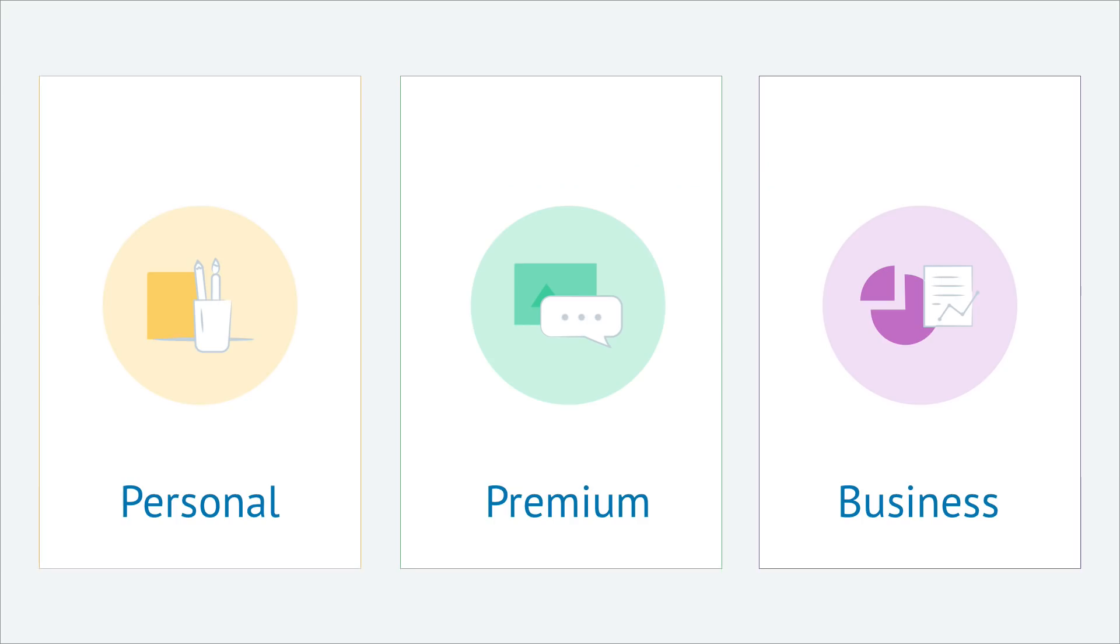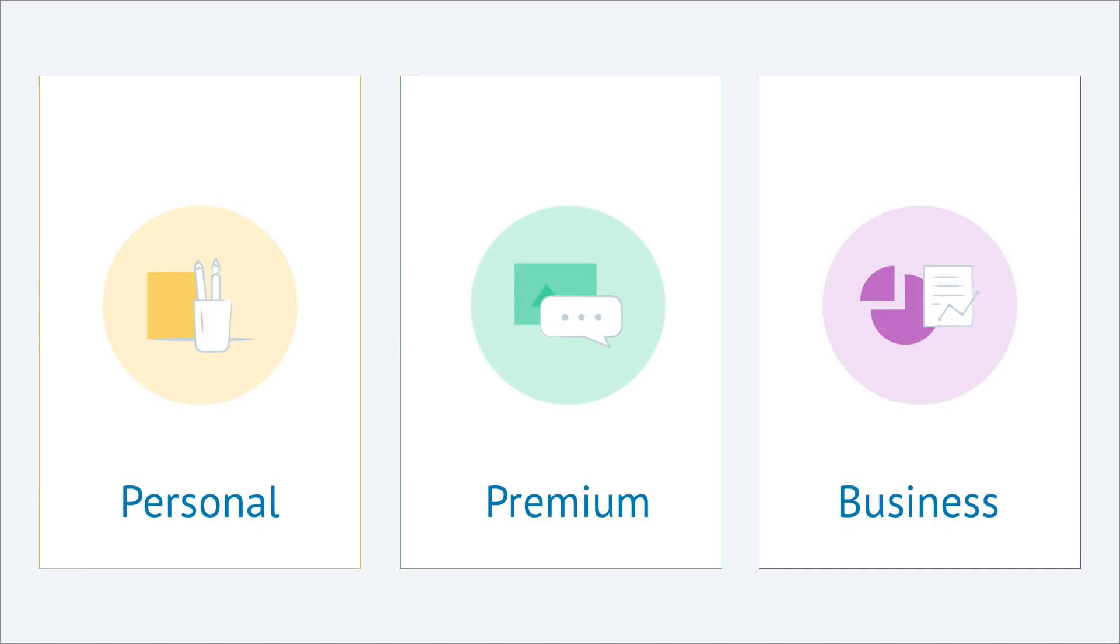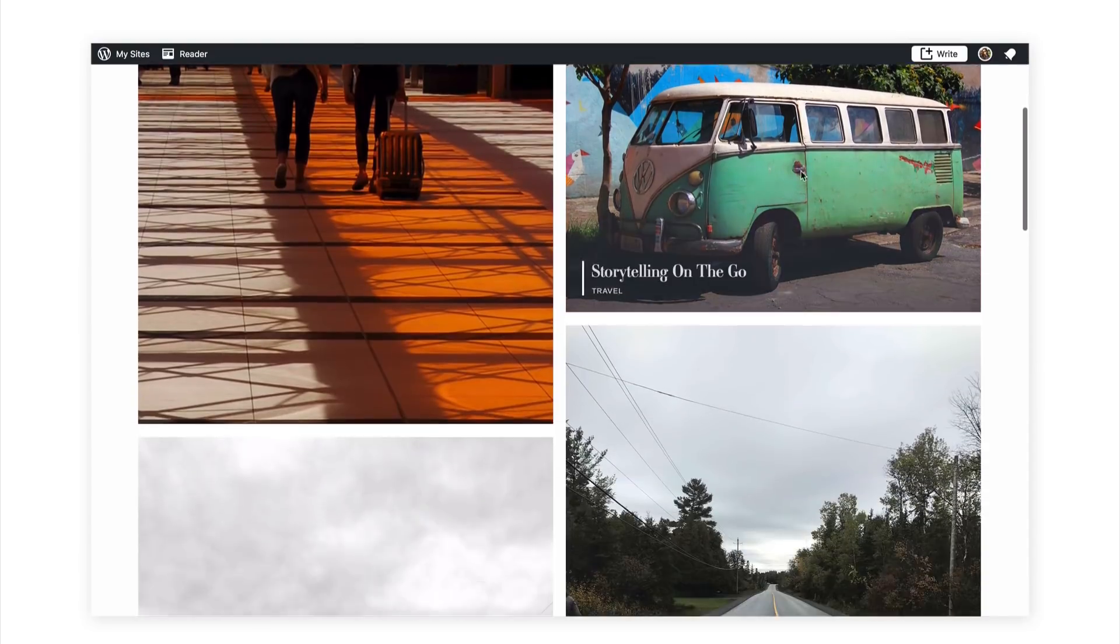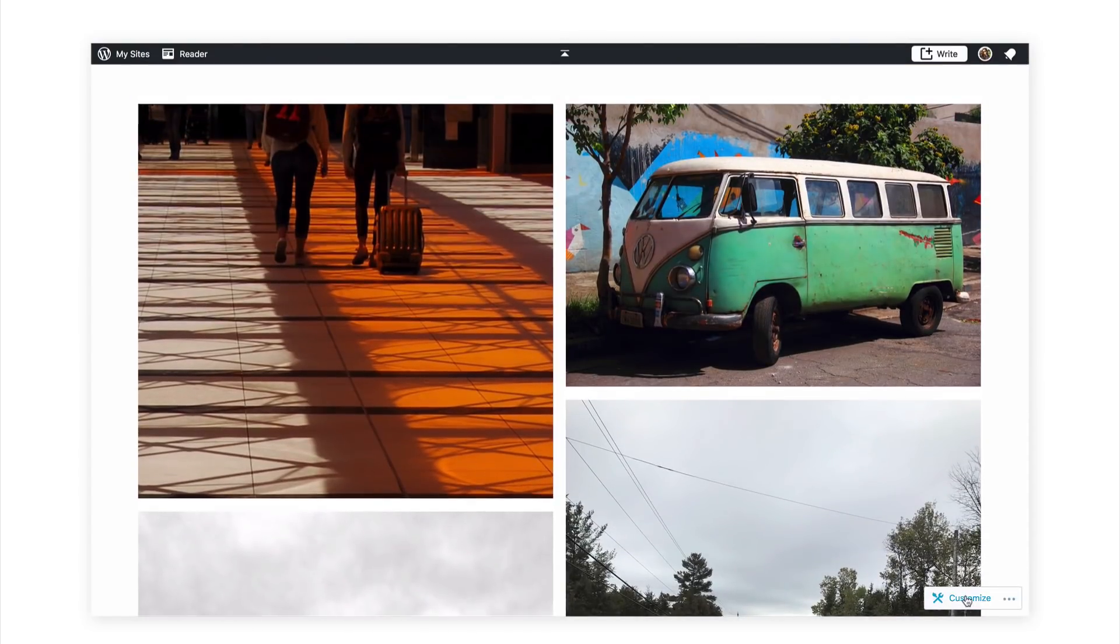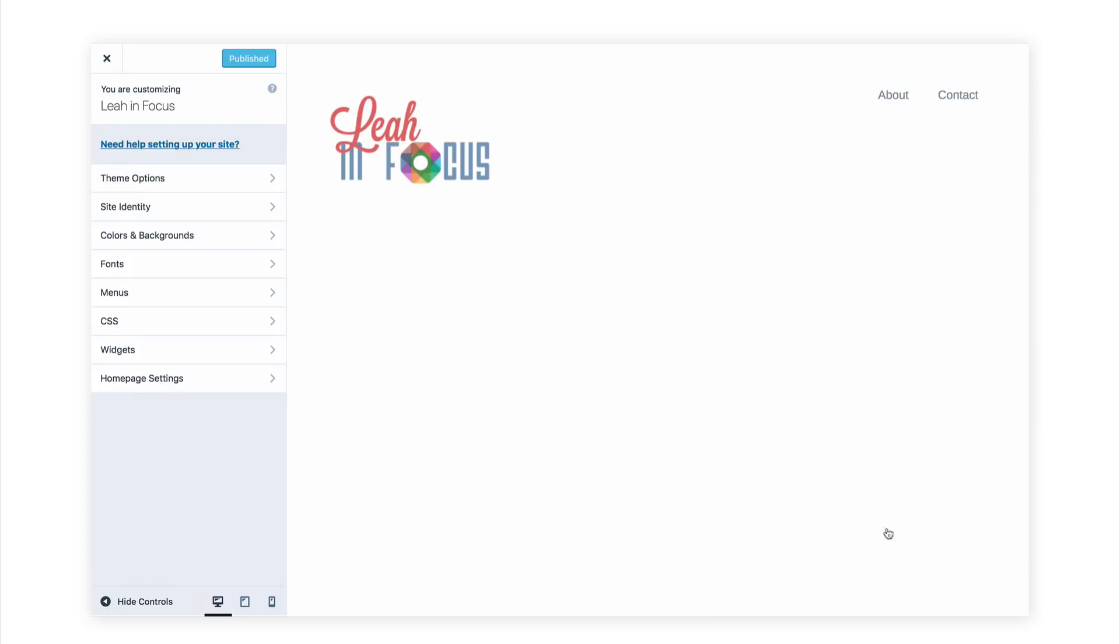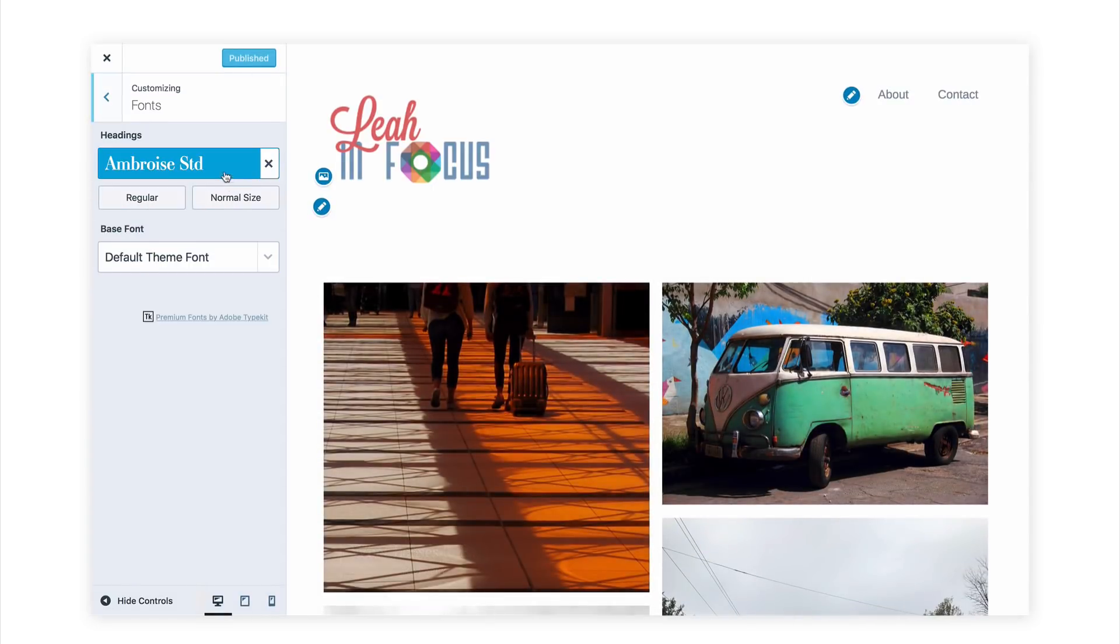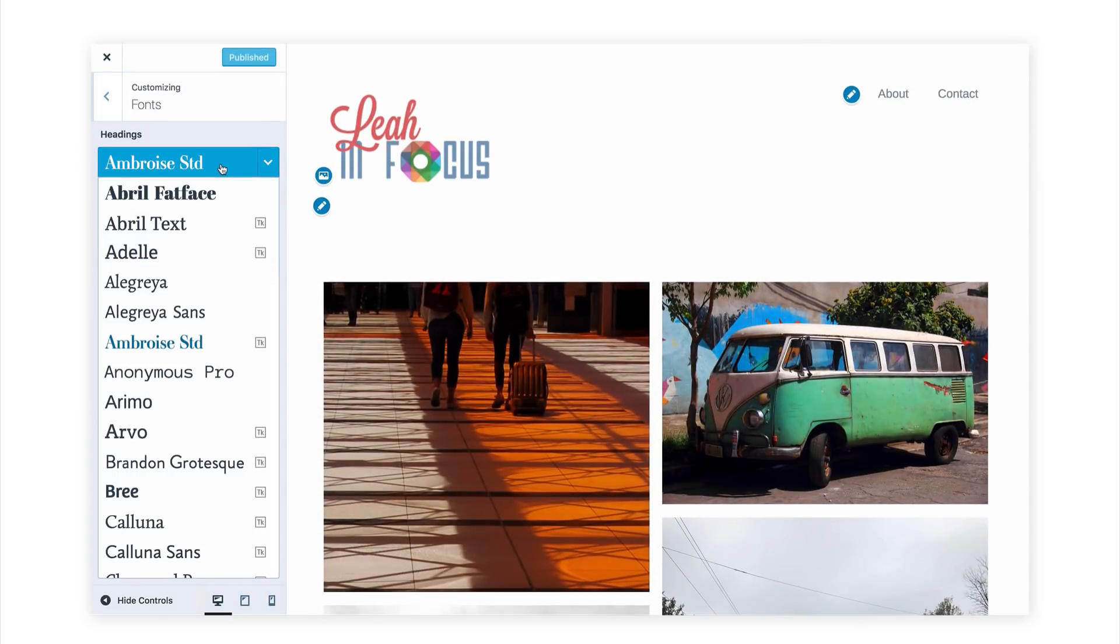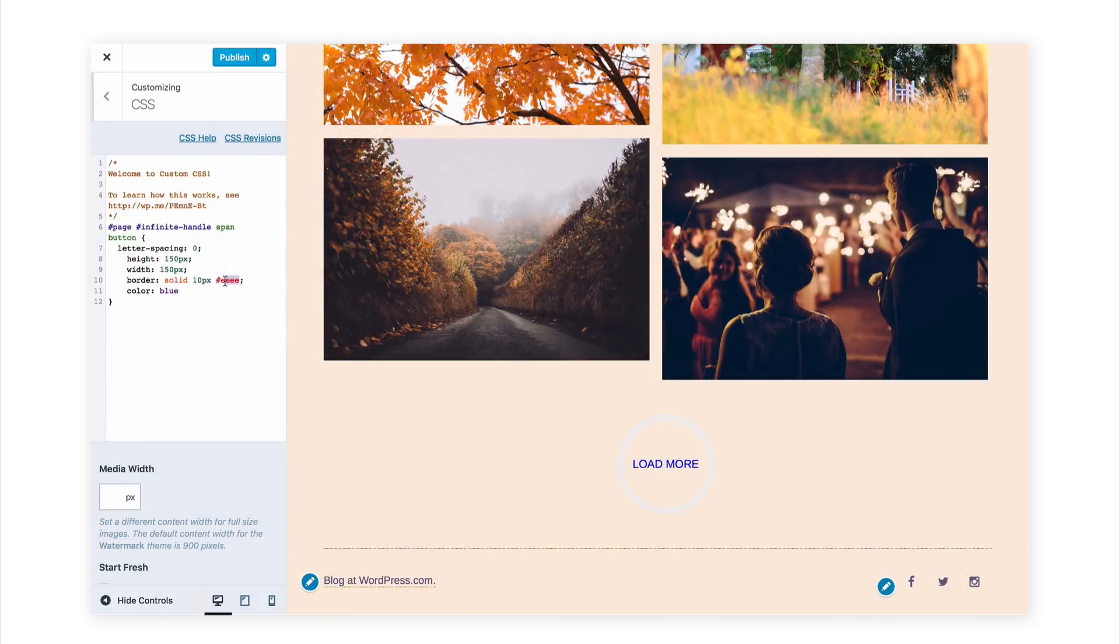We recommend the premium plan for anybody who would like more options for customizing their site. This plan unlocks advanced design features like more font options, extended color schemes, and complete control over your website's CSS.